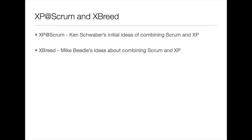Kent Beck and Ward Cunningham were not the only ones to take this approach. Kent Schweber, one of the co-creators of Scrum, created his own personal approach which he called XP at Scrum. And Mike Beadle, Kent's co-author on agile software development with Scrum, created a separate approach called Xbreed.